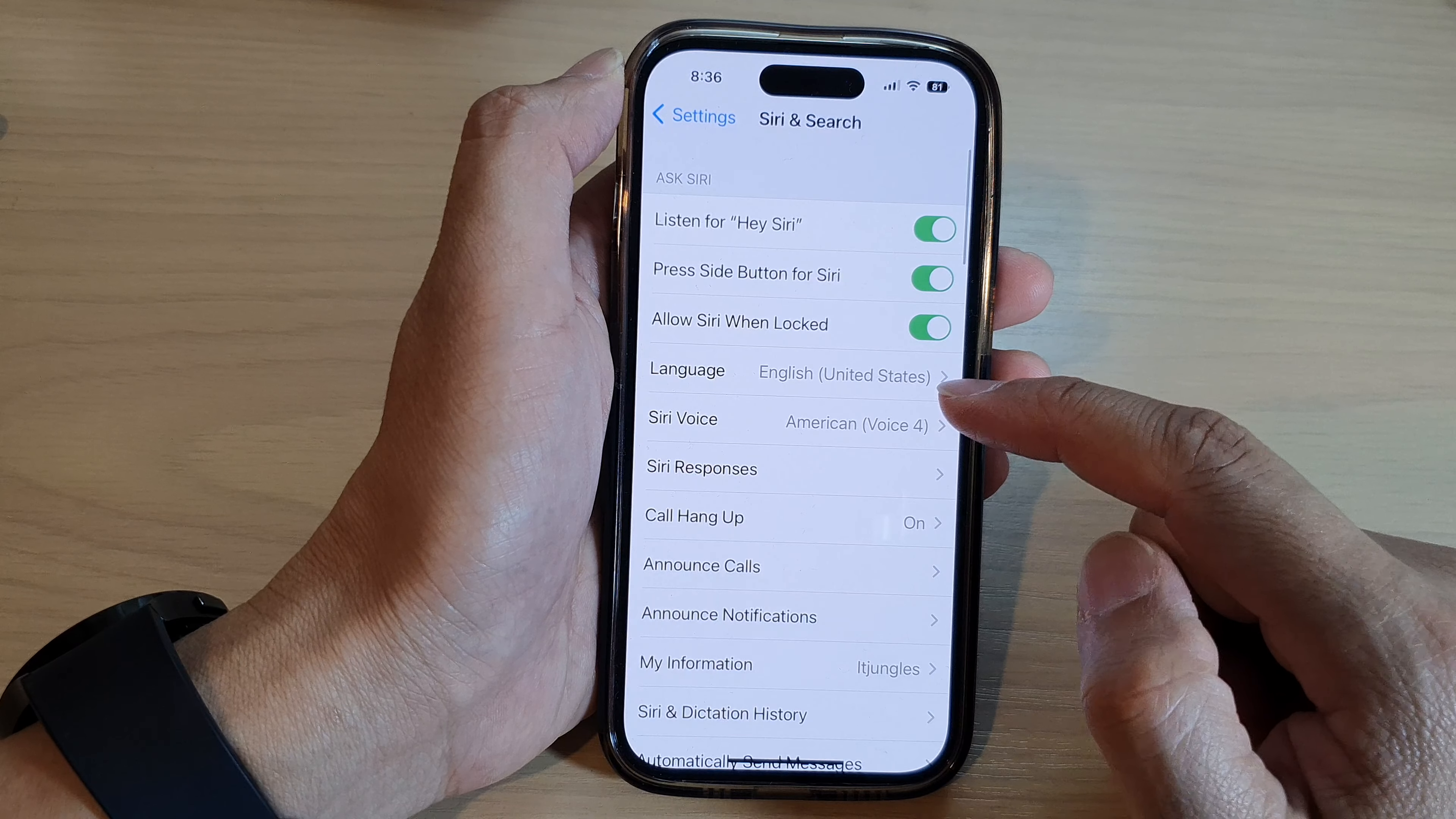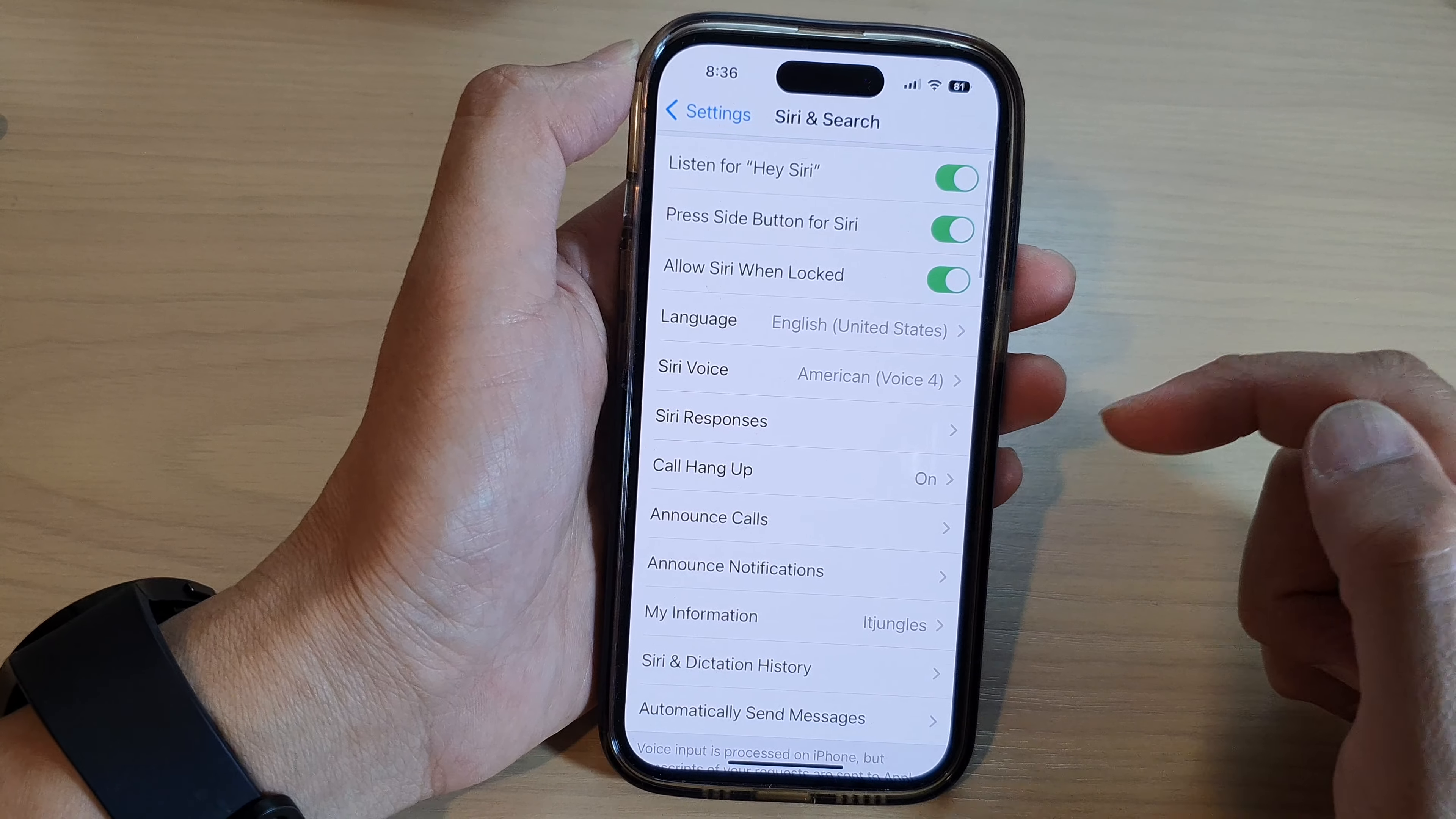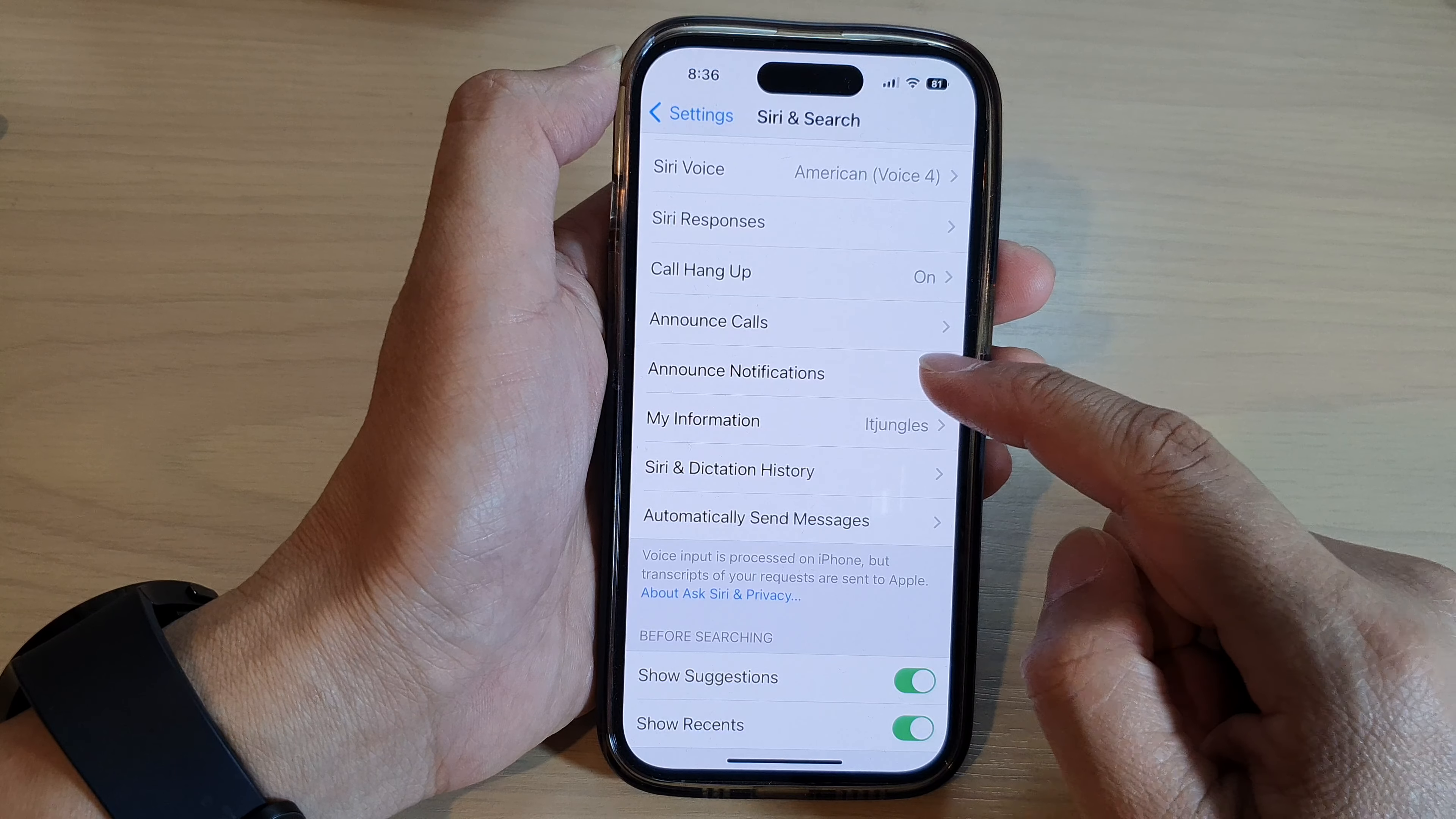In here, we go down and tap on Announce Notifications.